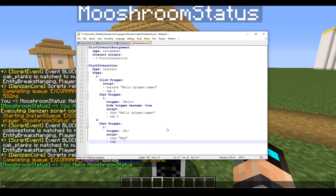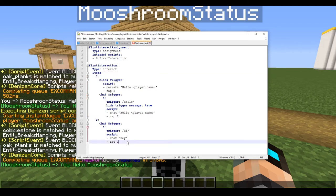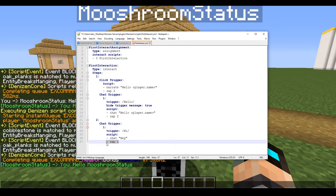We're going to type 'zap 1' under that, which will reset our script and take us all the way back to the beginning. I always recommend this, because it's easy to get lost in your script. If a player clicks on an NPC and nothing is happening, you won't know where you are. Every time you write more steps, make sure you add a zap function back to step one for the sake of debugging.